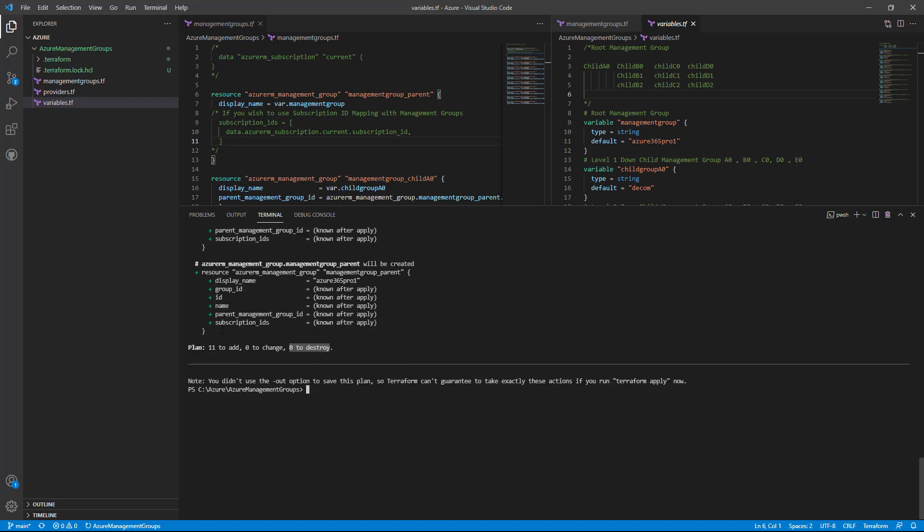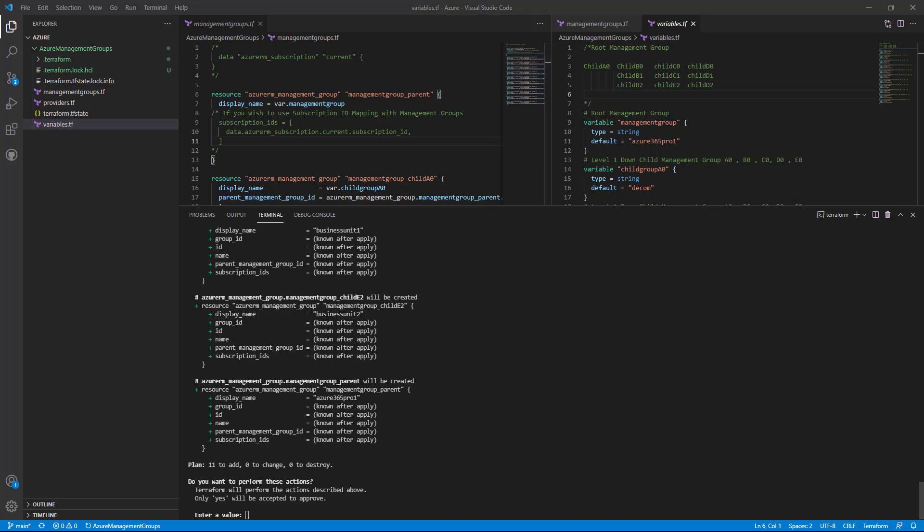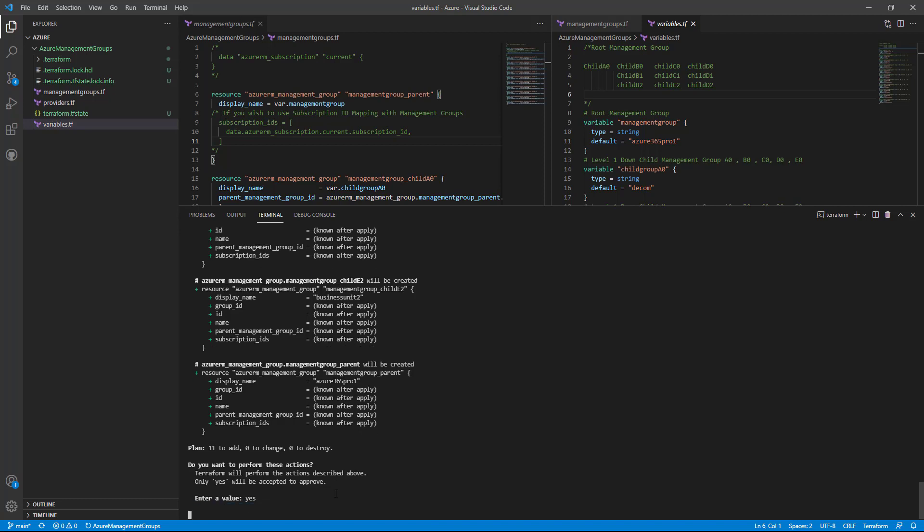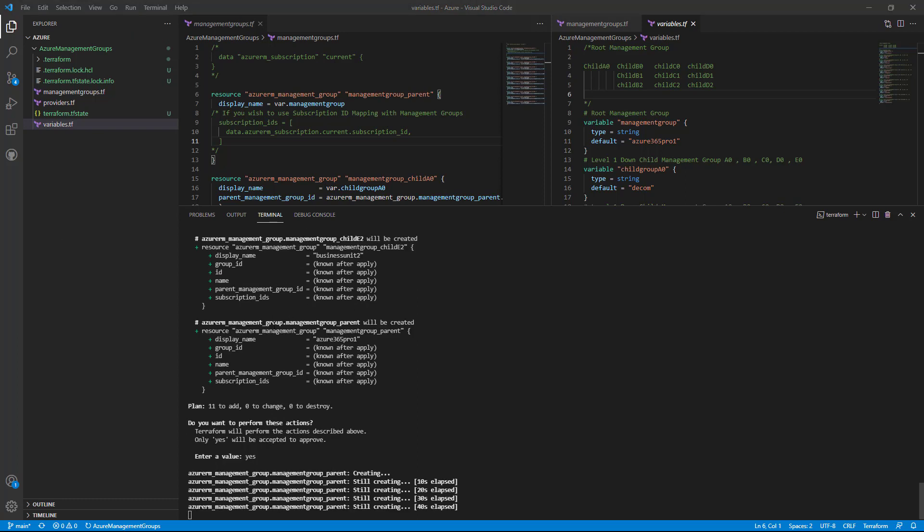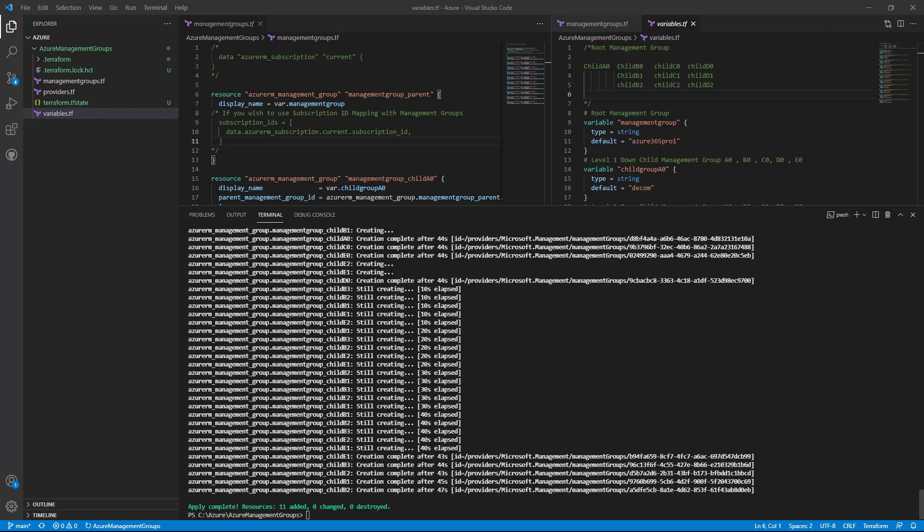So let's do the apply and see how it's creating these management groups. Terraform apply. So it's asking for a confirmation. It's saying it's going to add 11 management groups. Say yes, it's going to run. Now it has started creating. Now we just finished. If you see, it has apply complete. It has added 11 resources.